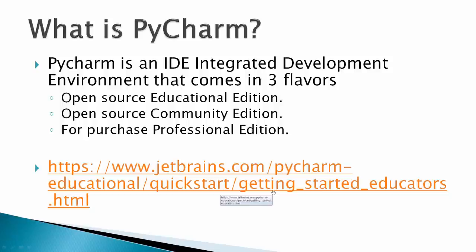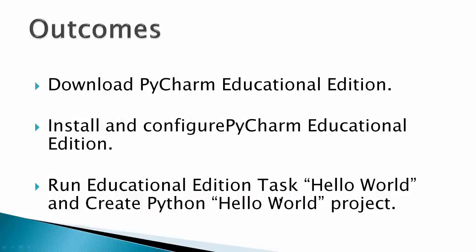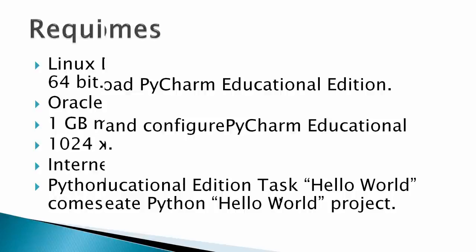listed below is a quick start getting started for educators' web page. The outcomes for this video would be to download the PyCharm Educational Edition, install and configure the PyCharm Educational Edition, and then run the Educational Edition task Hello World, also create a Python Hello World project just to show you that everything's working.